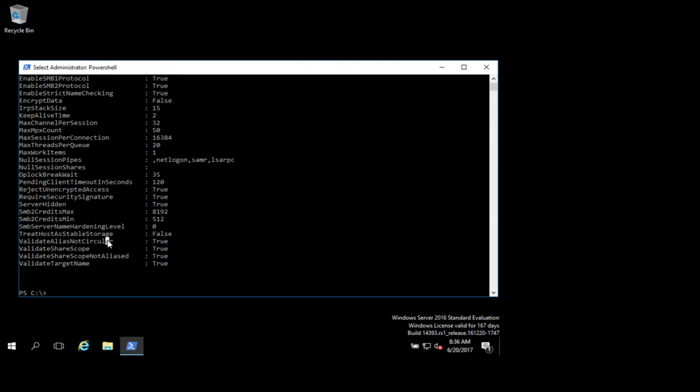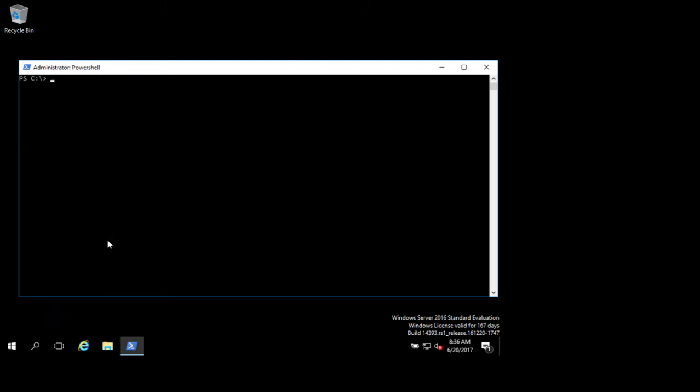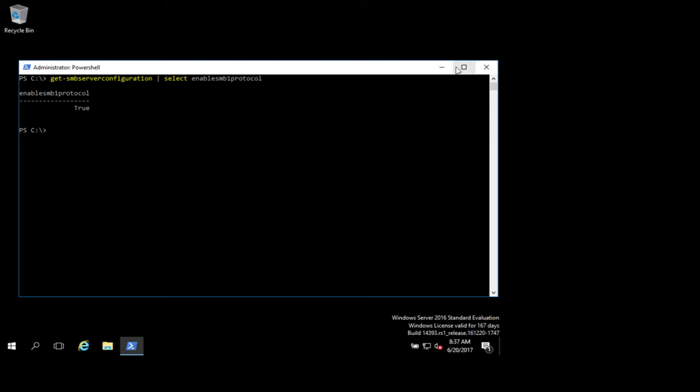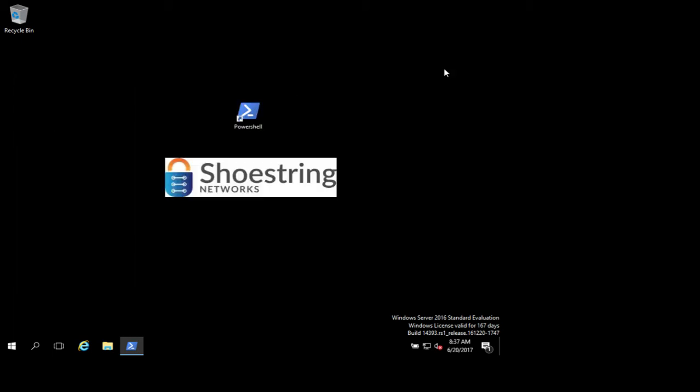Also, if you want to make this a little bit more succinct, if you take that and pipe it to select Enable SMB1 protocol, that just tells you real quickly without all the other gobbledygook on your screen whether or not it's enabled. So it is enabled. We're going to walk through disabling that with group policy.